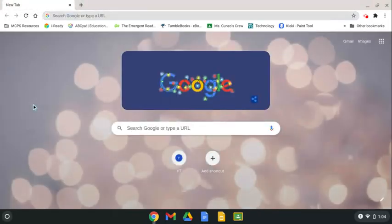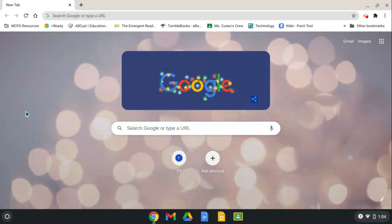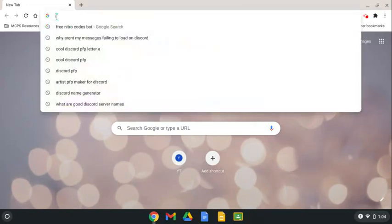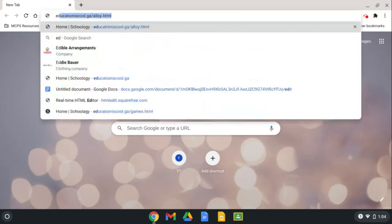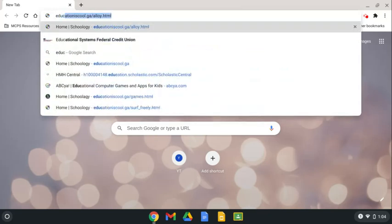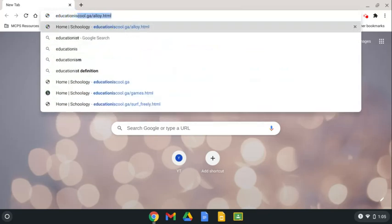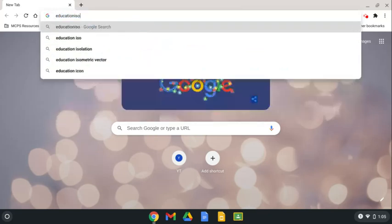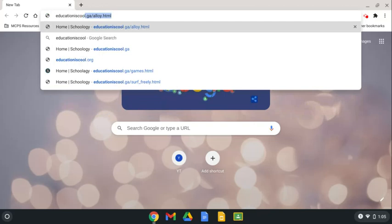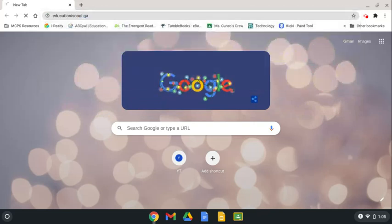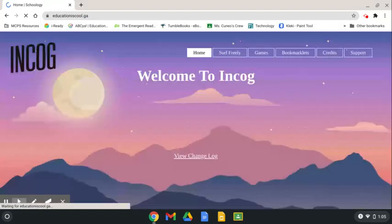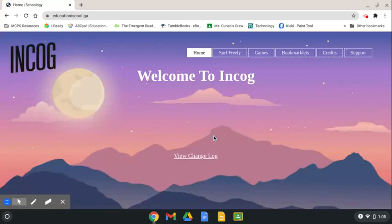You just want to unblock any website you possibly want. Then, I want you to type in education is cool.ga. I will leave a link in the description.